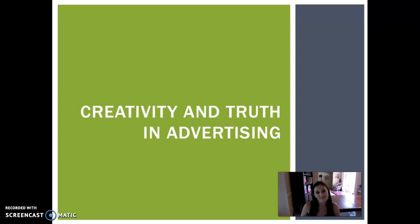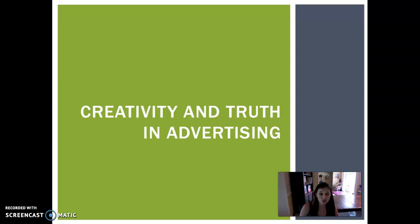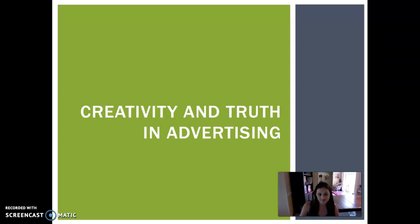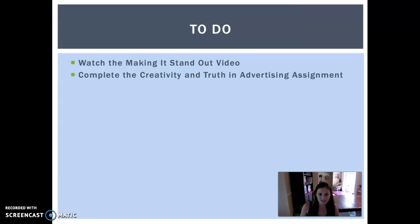Hey guys, welcome back. Today we're going to be discussing creativity and truth in advertising. So let's go ahead and get started.